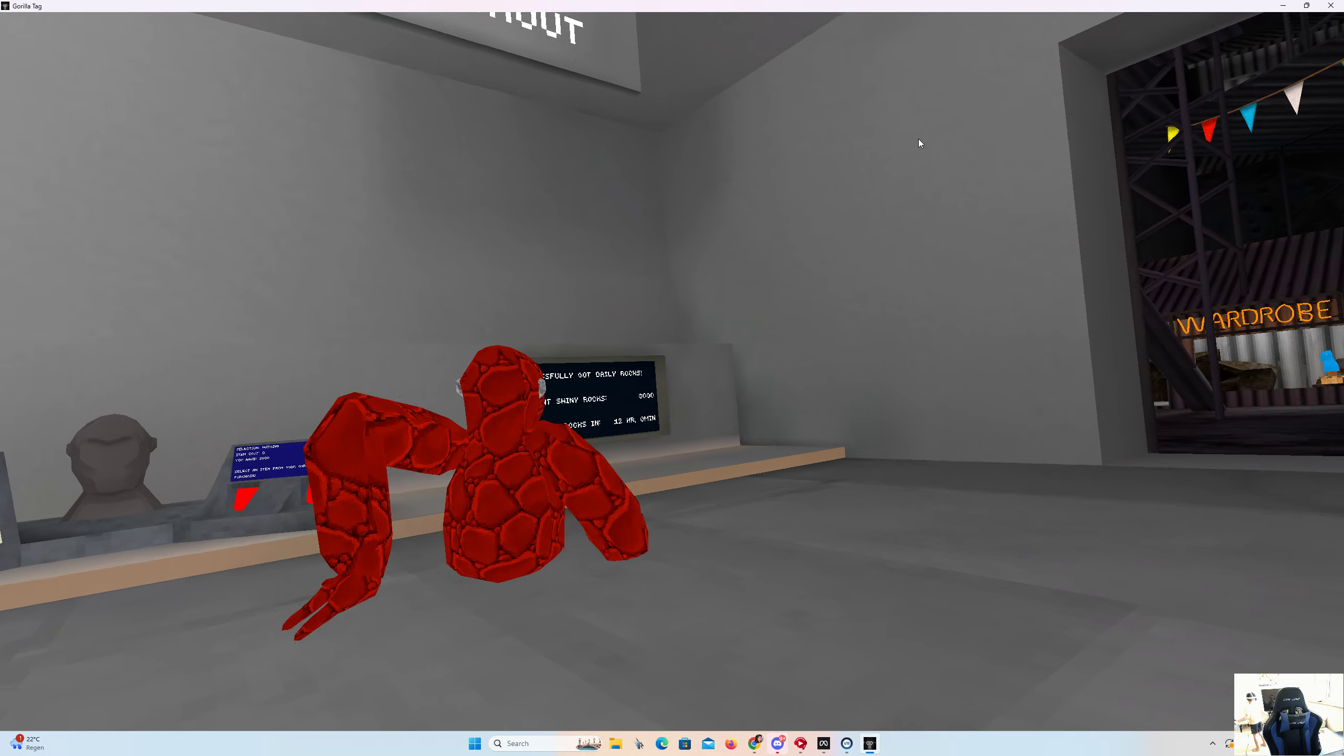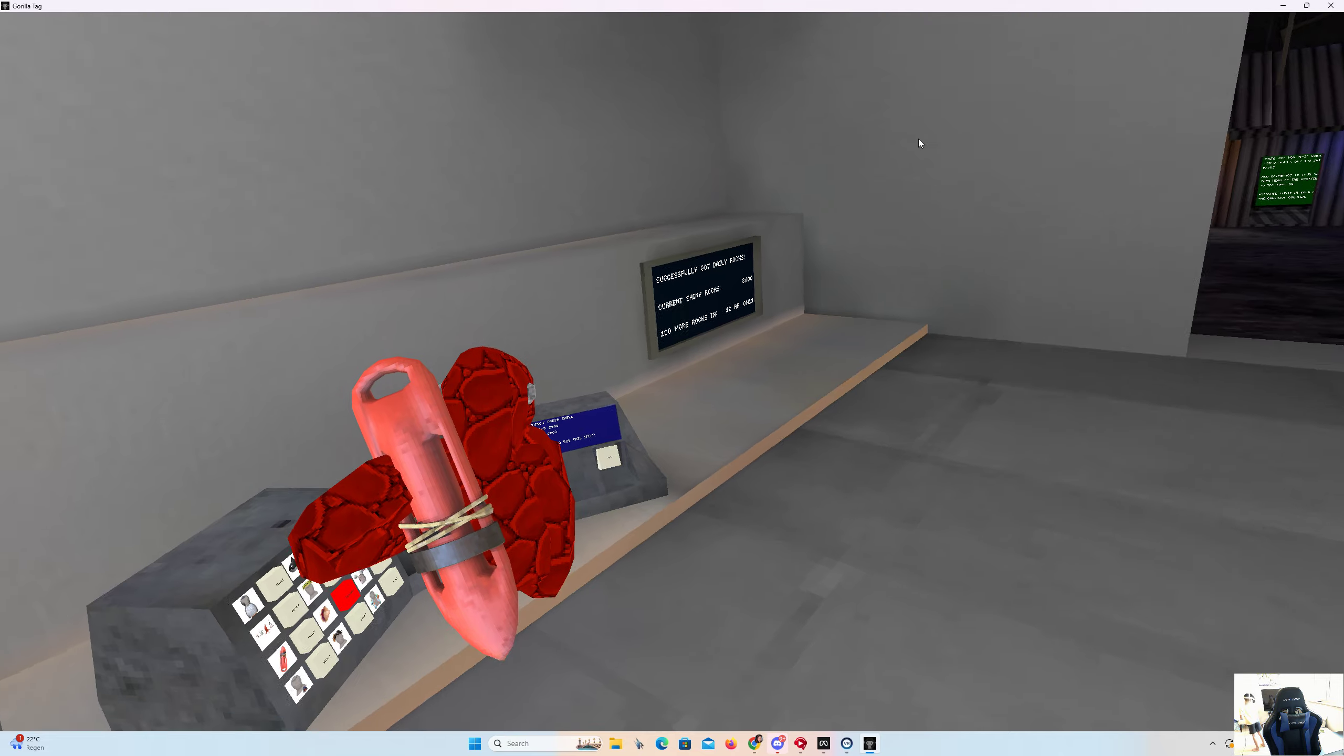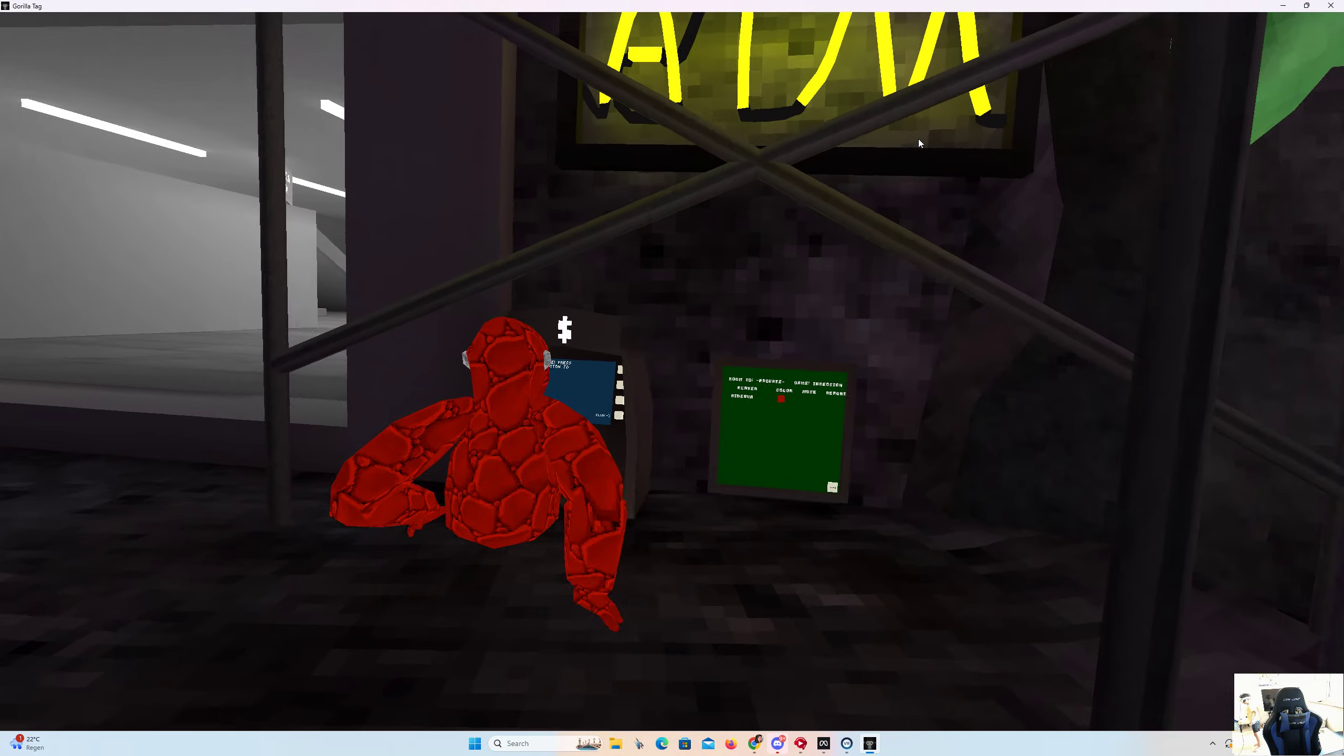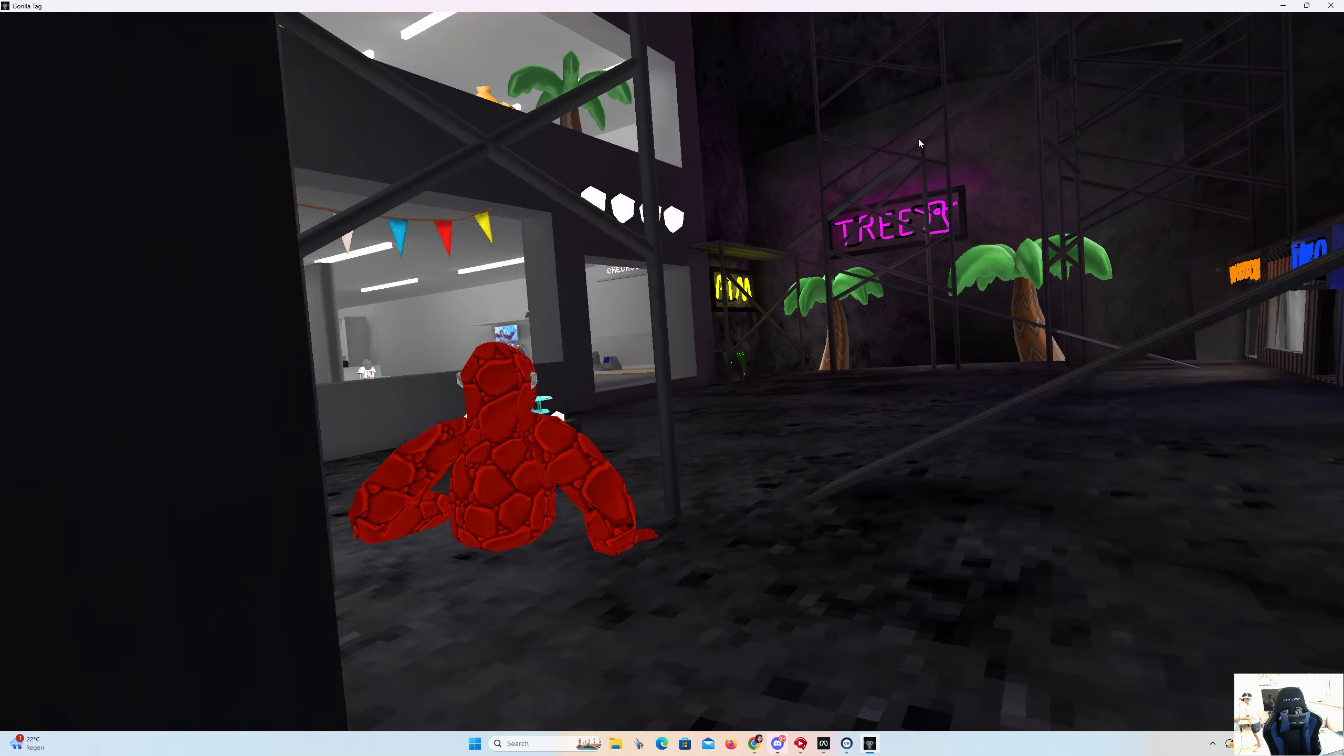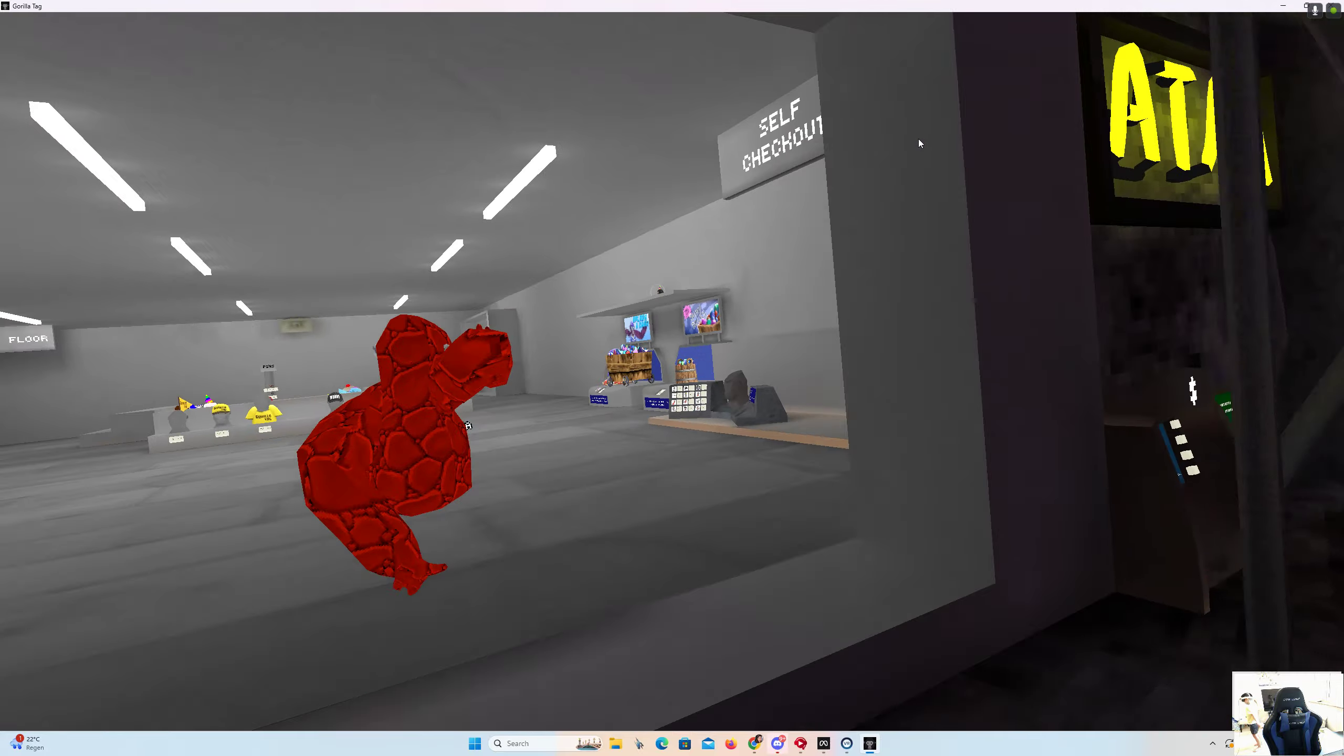Alright, I think, yeah, I need three thousand. I can get like almost everything. Yeah, so I might get the RC plane. Five thousand shiny rocks, that's a lot.